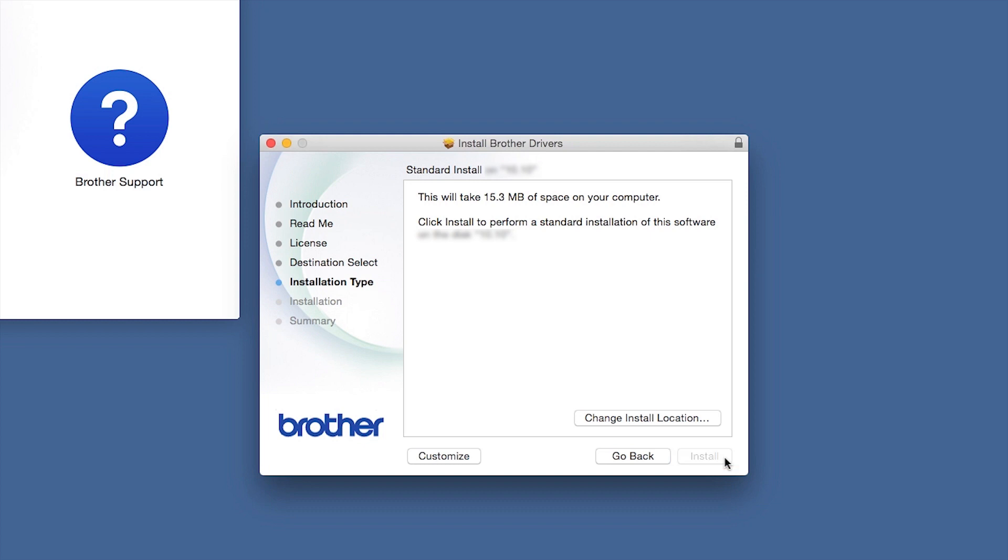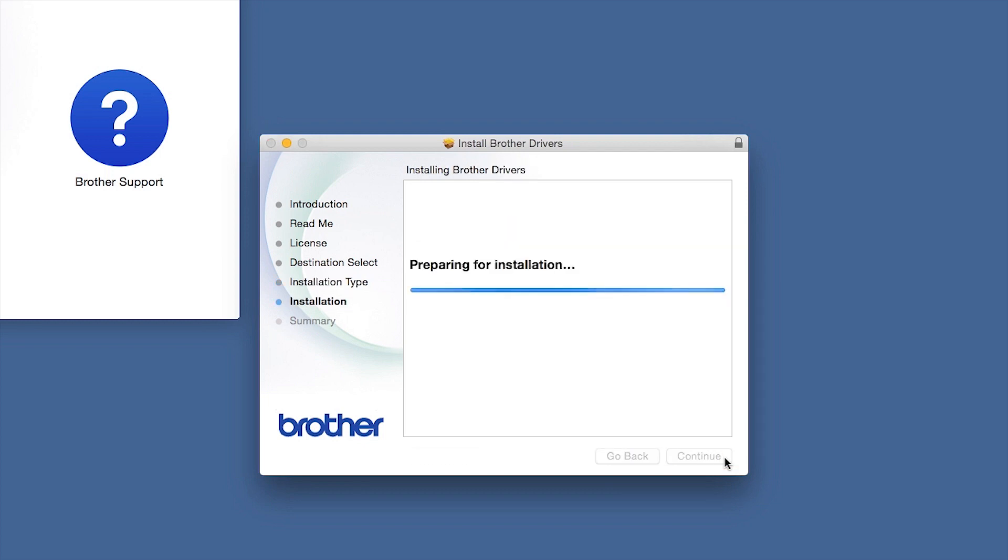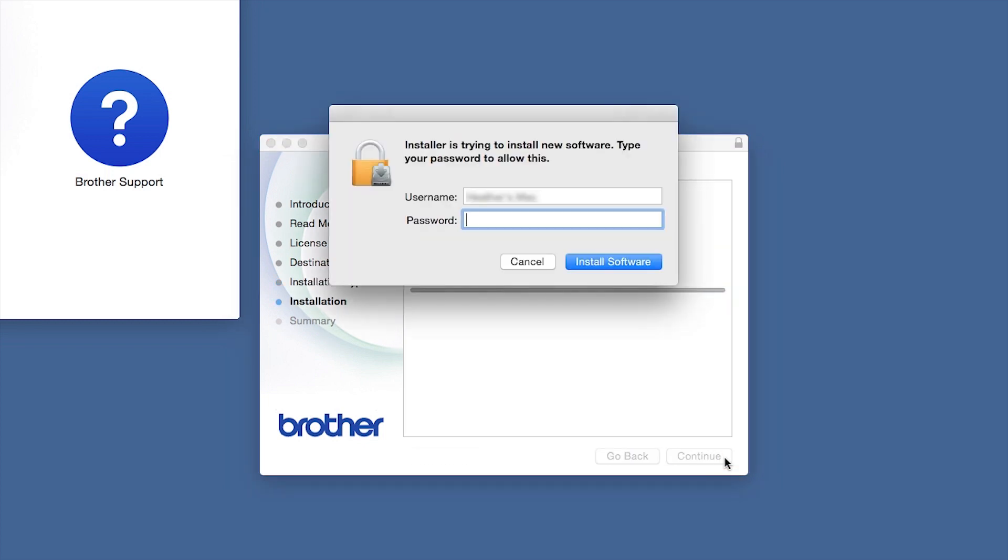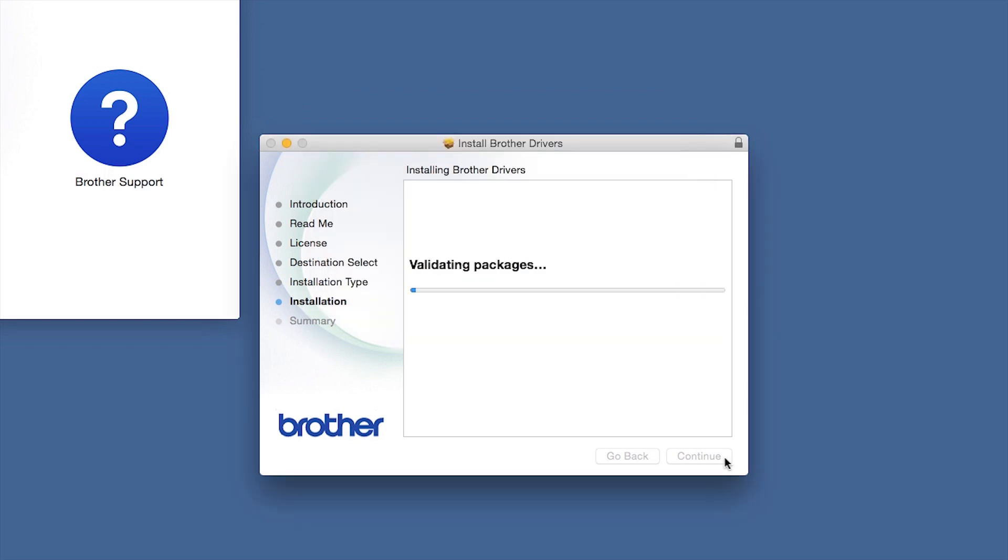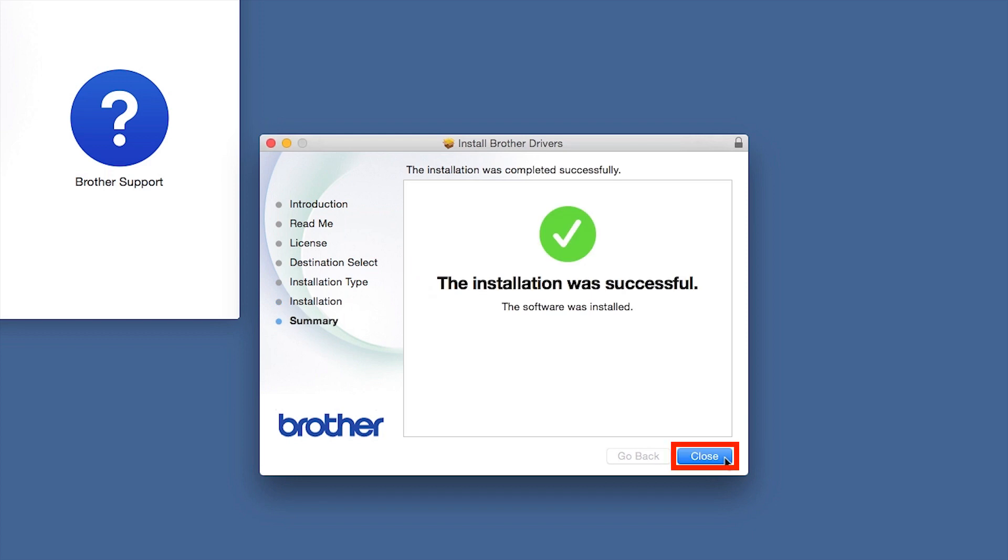Click Install. If prompted, enter your password and click Install Software. Click Close.